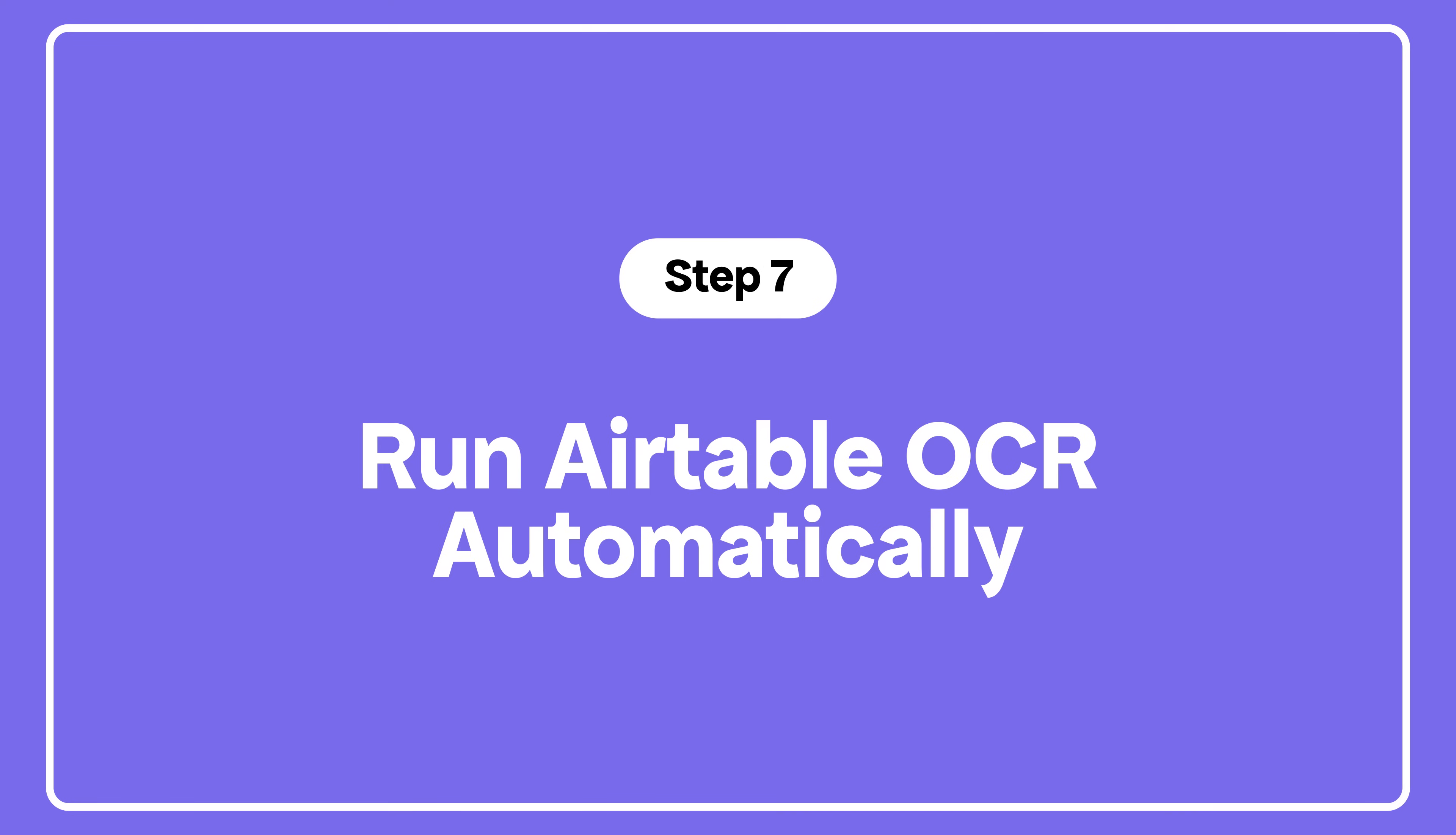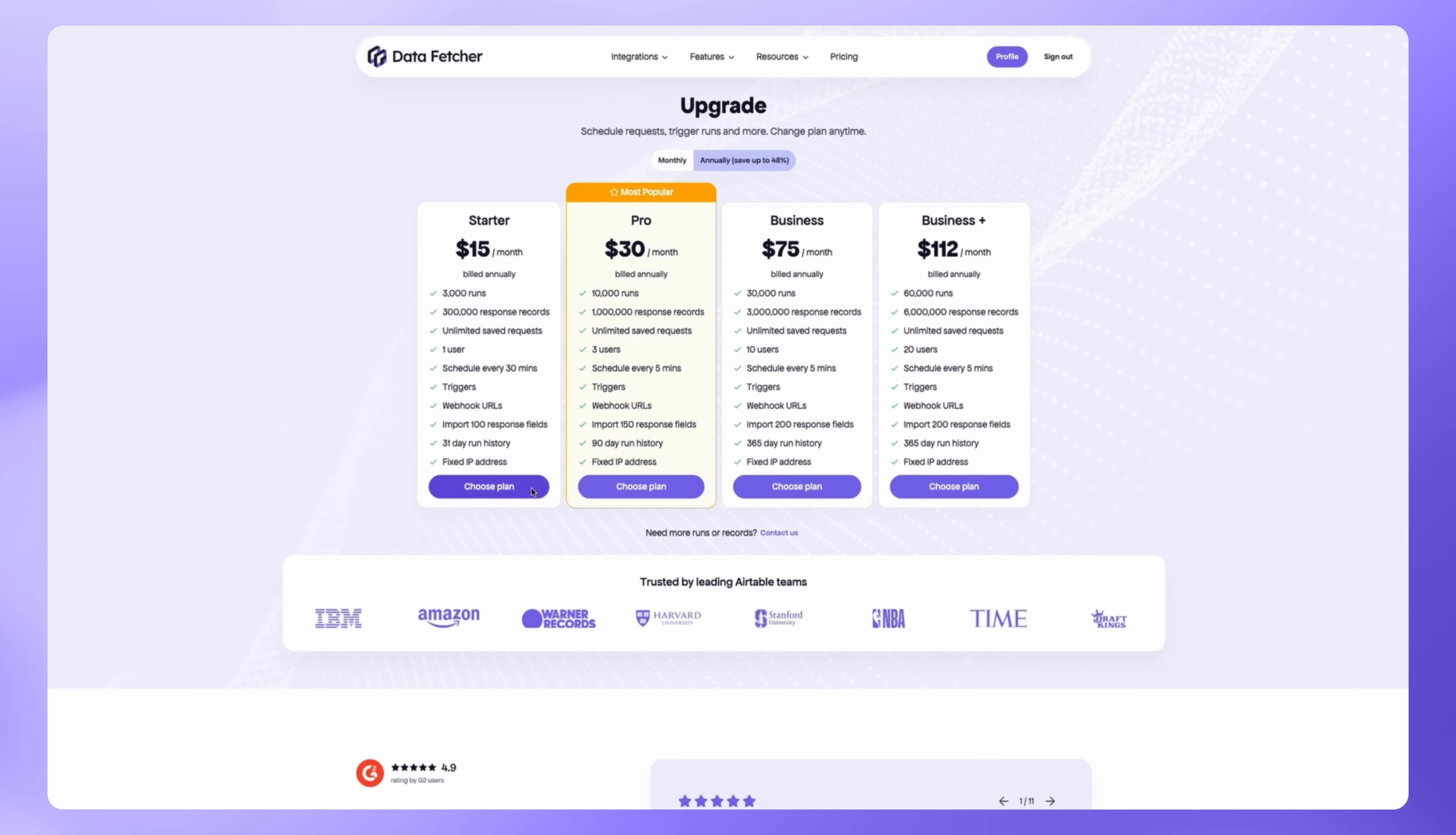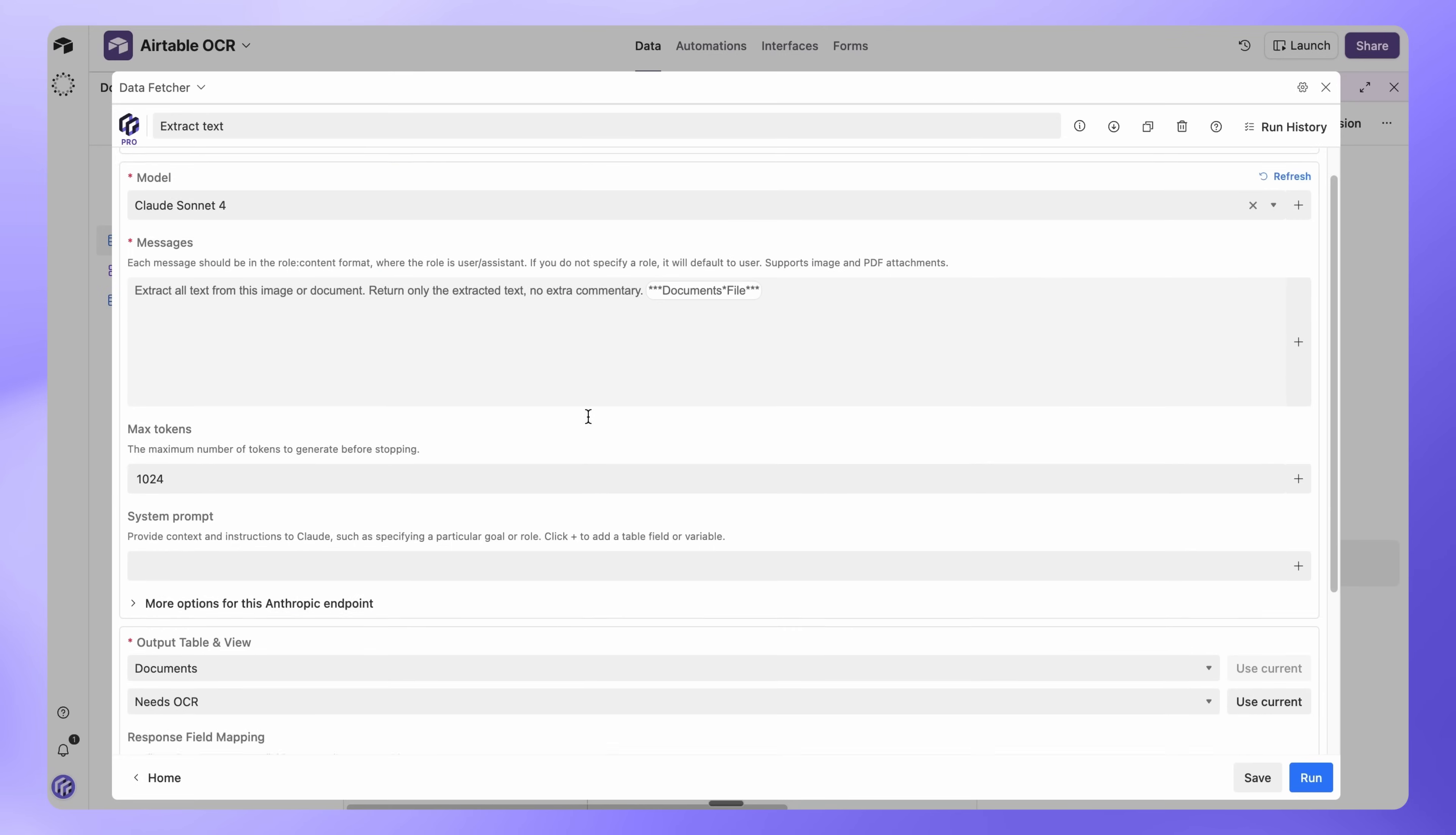If you want OCR to run automatically whenever new files are added to your table, you can use Data Fetcher's Triggers feature. This is a premium feature, so you'll need to upgrade before setting it up. After upgrading, open your request in Data Fetcher and scroll down to the trigger.